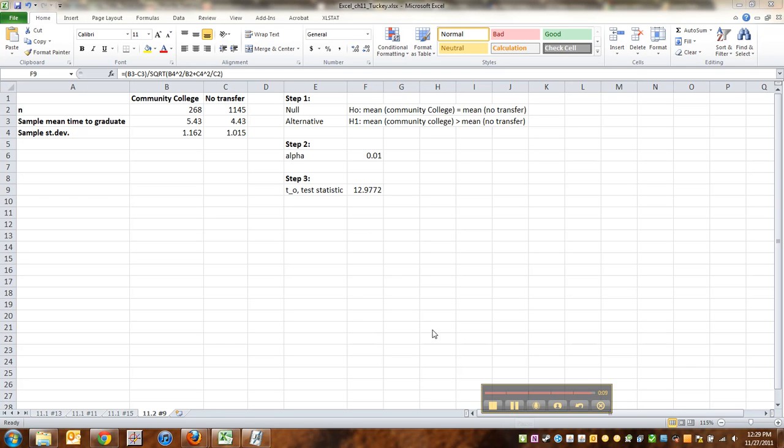Which is really huge. So I'm betting we're going to be rejecting H naught, but we will find out for that in the next video. So see you then.